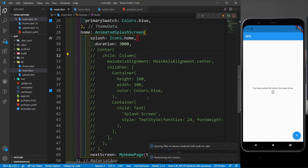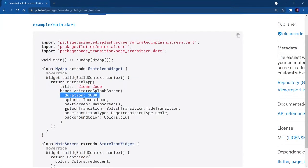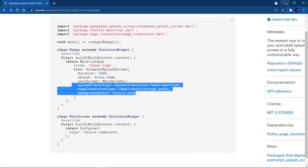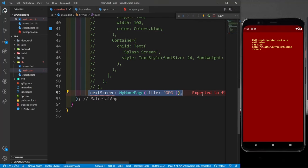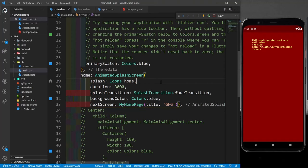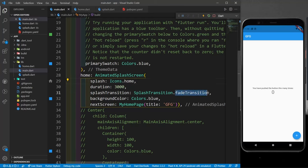After rerunning, you can see the animated home icon on screen with the animated splash lasting three seconds. Looking at the other parameters, you can change the animation type using the splashTransition property. There are several options available — I'll use the fade transition first, then explore others.